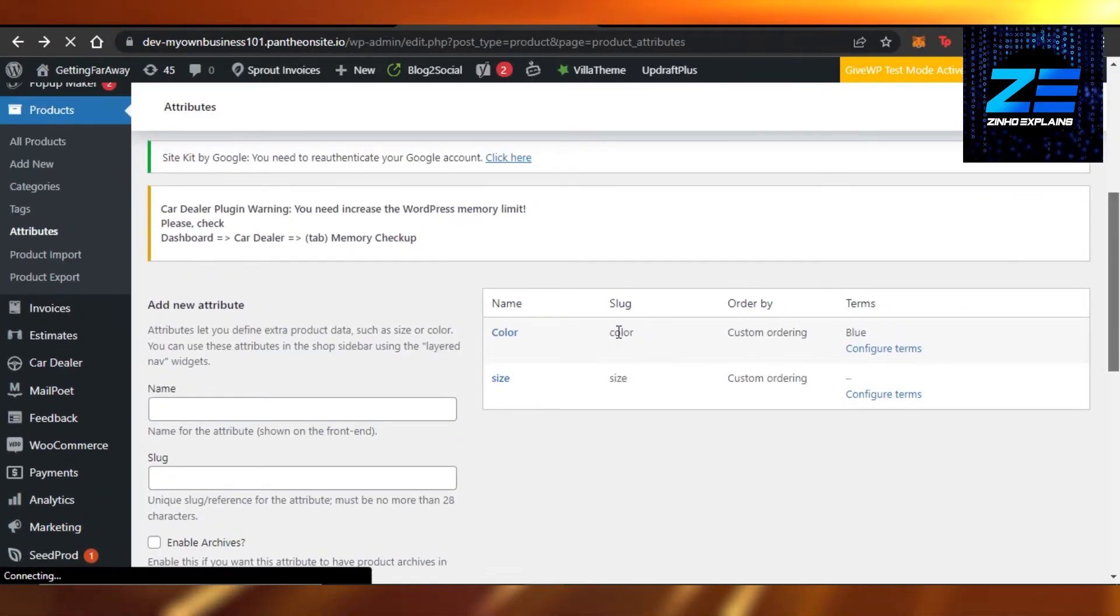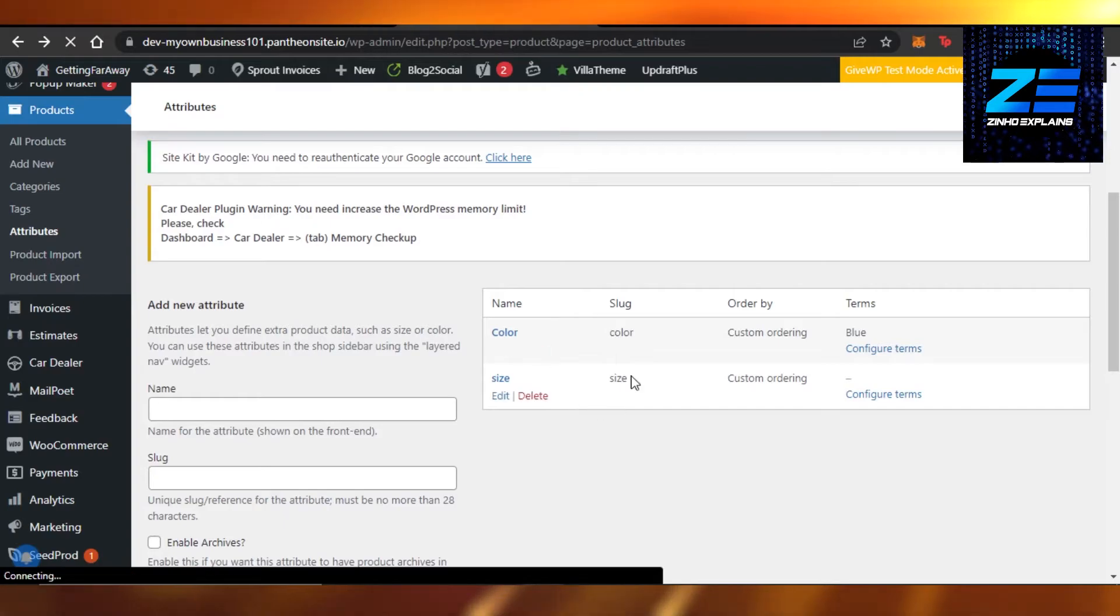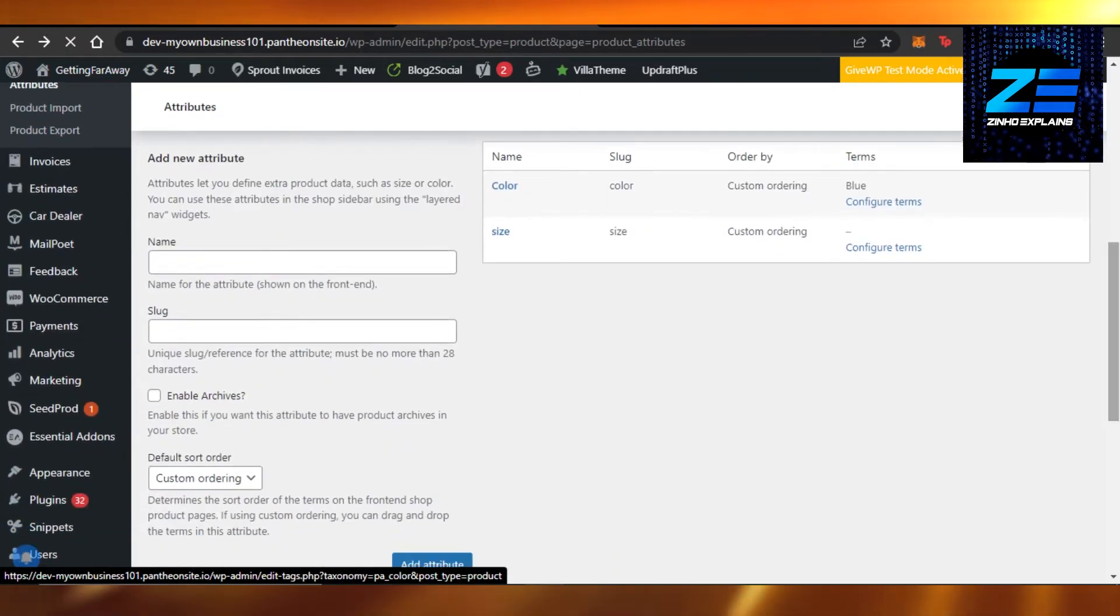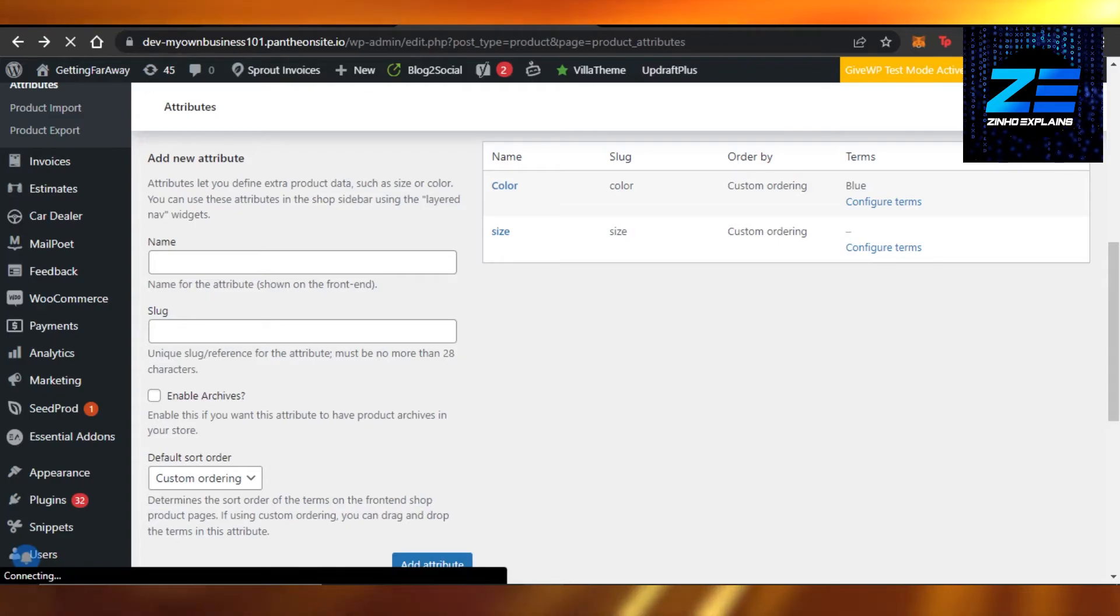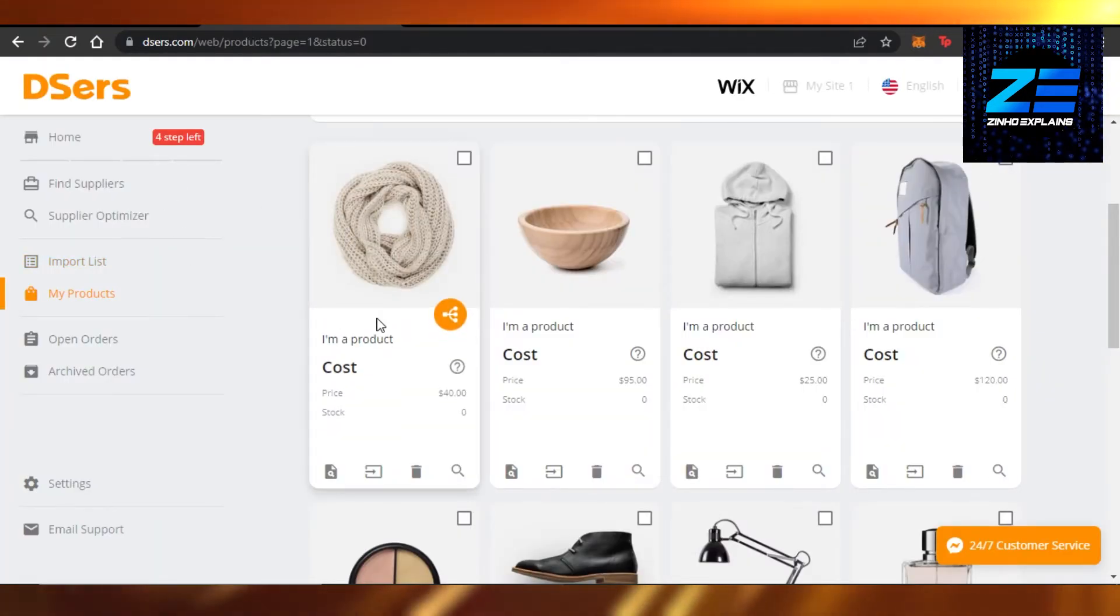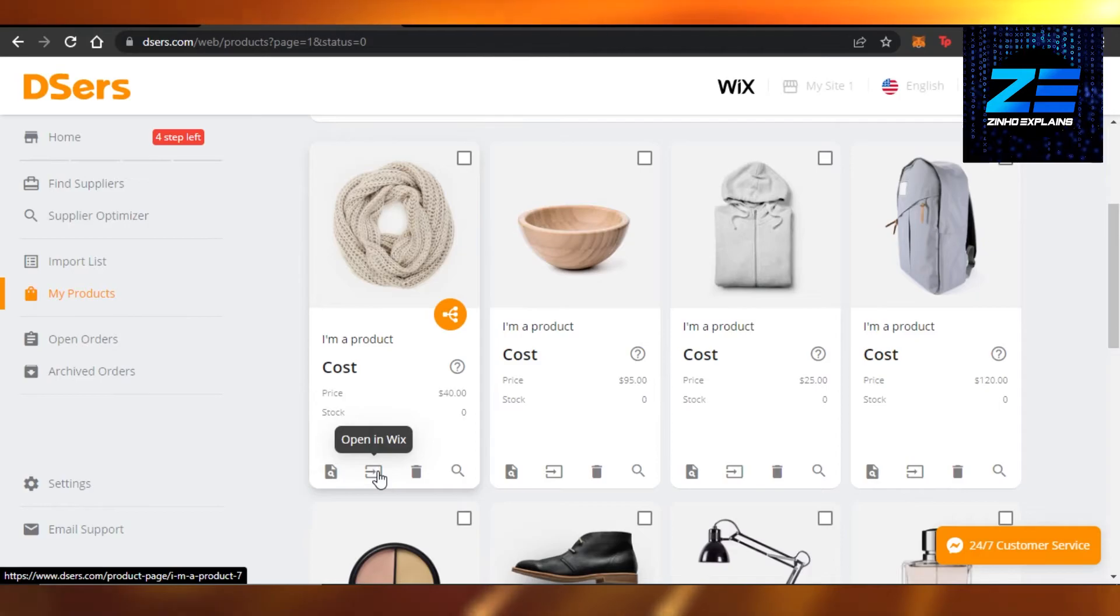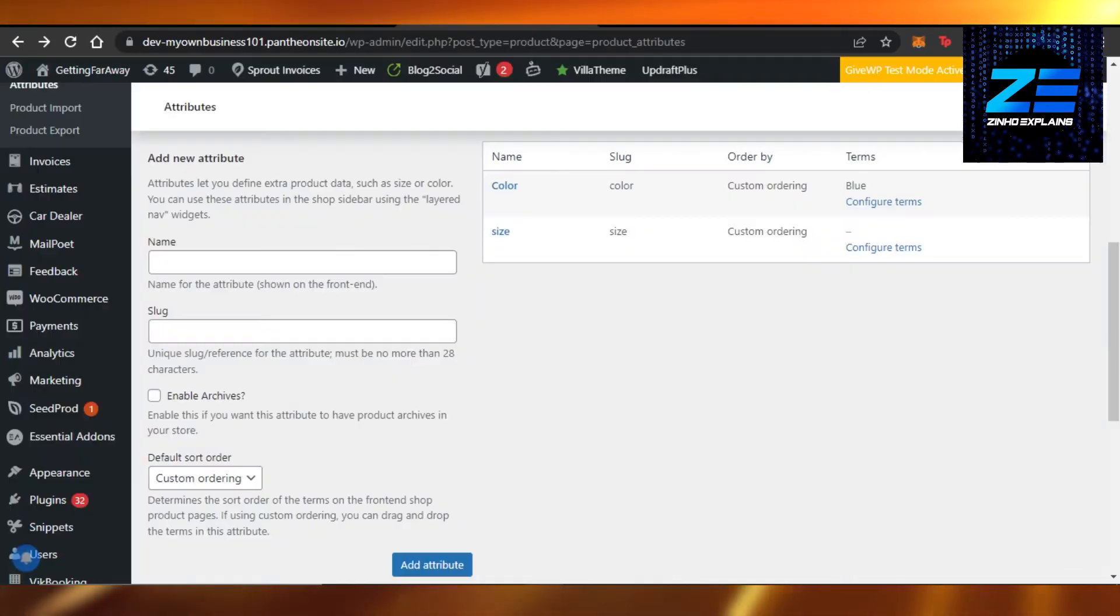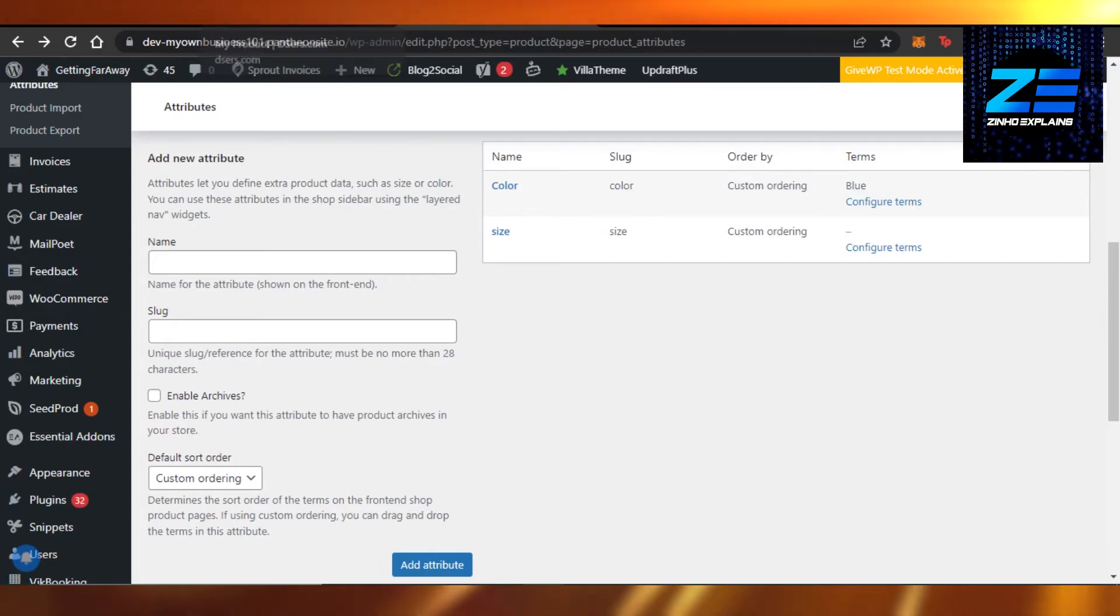From here you will be able to see, again it depends on what kind of platform you are using. Because on DSers we cannot actually add attributes, but we can open our product on Wix or we can open our product on WooCommerce. And then how you would simply add variants on Wix or on Shopify, that's how you do it.